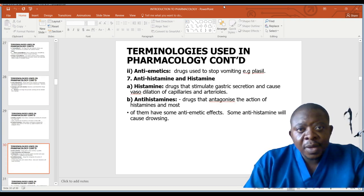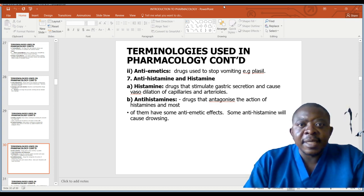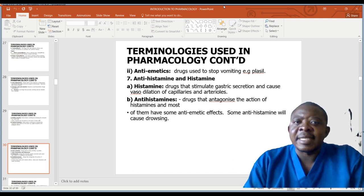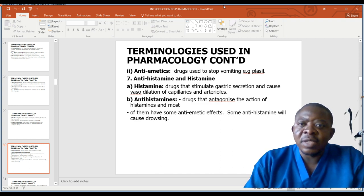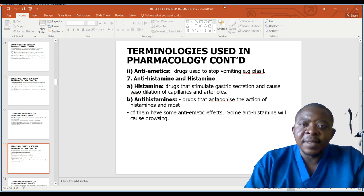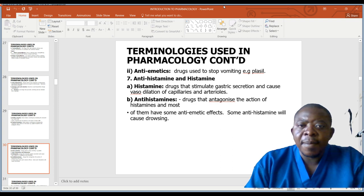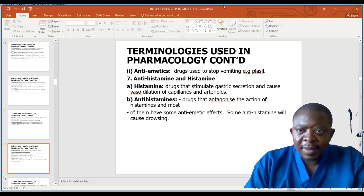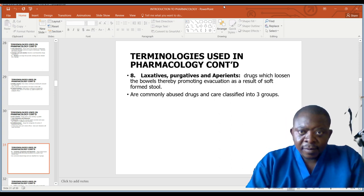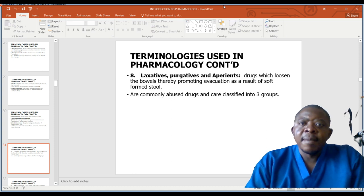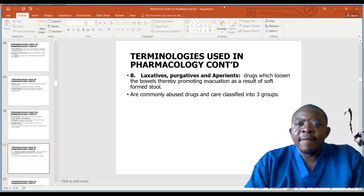Anti-emetics are drugs used to stop vomiting, like antihistamines. Histamine drugs stimulate gastric secretion and cause vasodilation of capillaries and arterioles. Antihistamines are drugs that antagonize the action of histamine, and most of them have some anti-emetic effects. Some antihistamines cause drowsiness. Laxatives, purgatives, and aperients are drugs that lubricate the bowels, thereby promoting evacuation. They are commonly abused drugs and are classified into two or three groups.